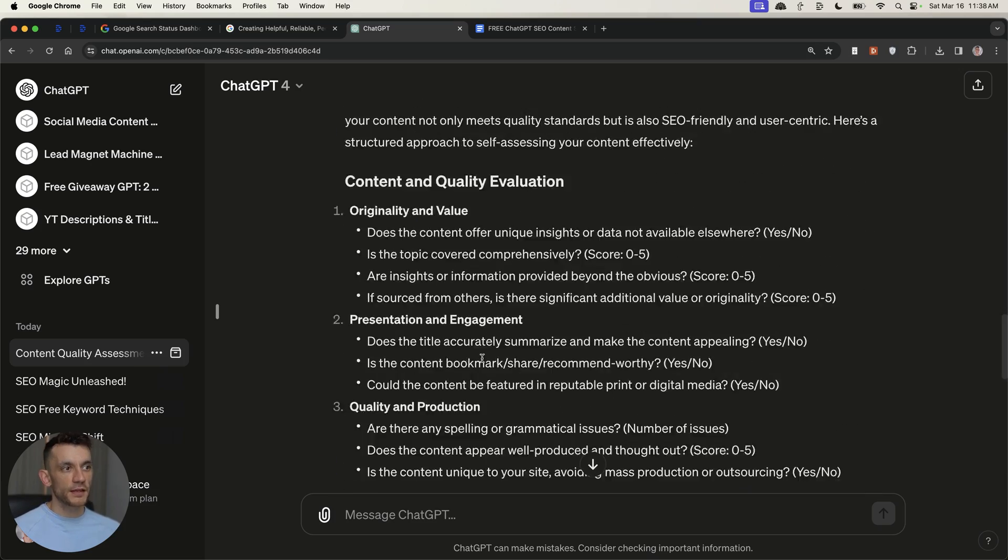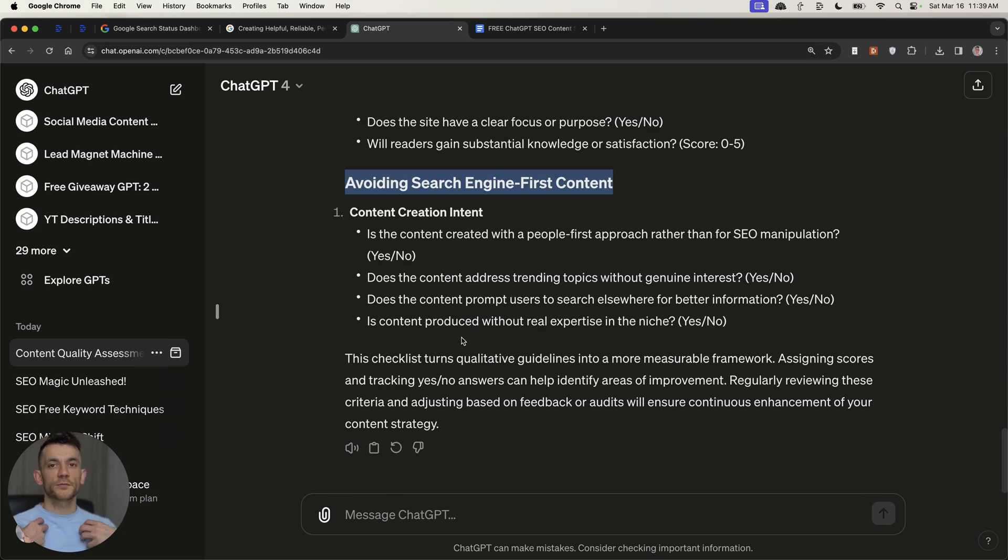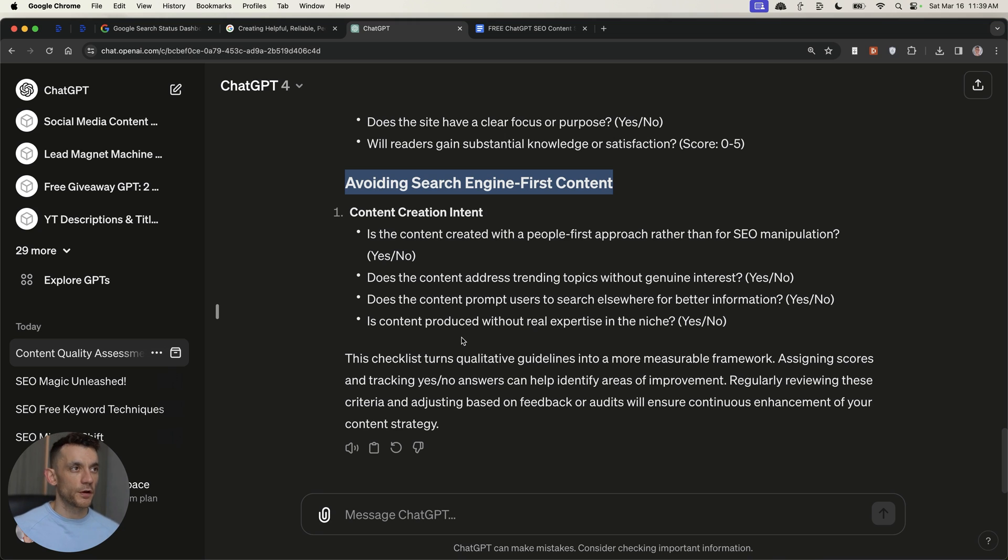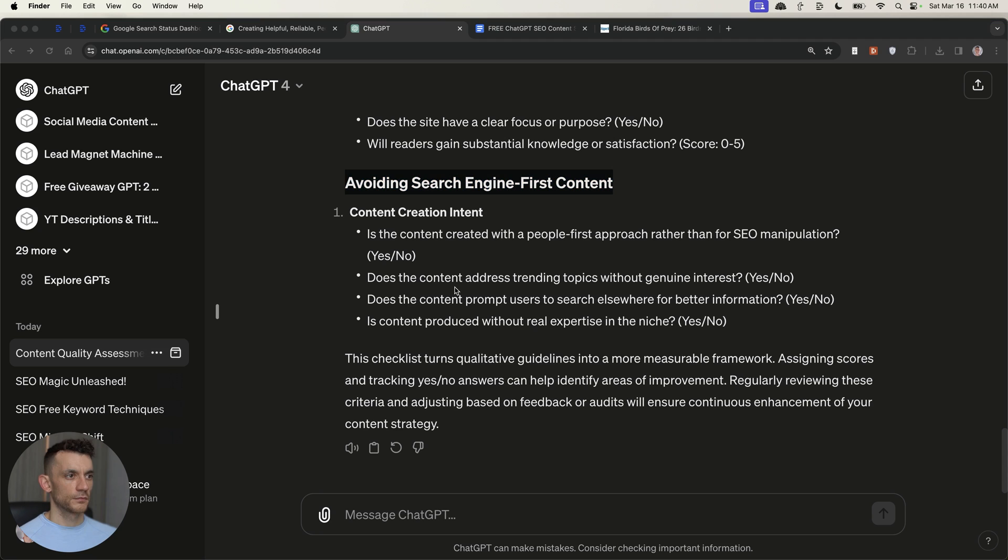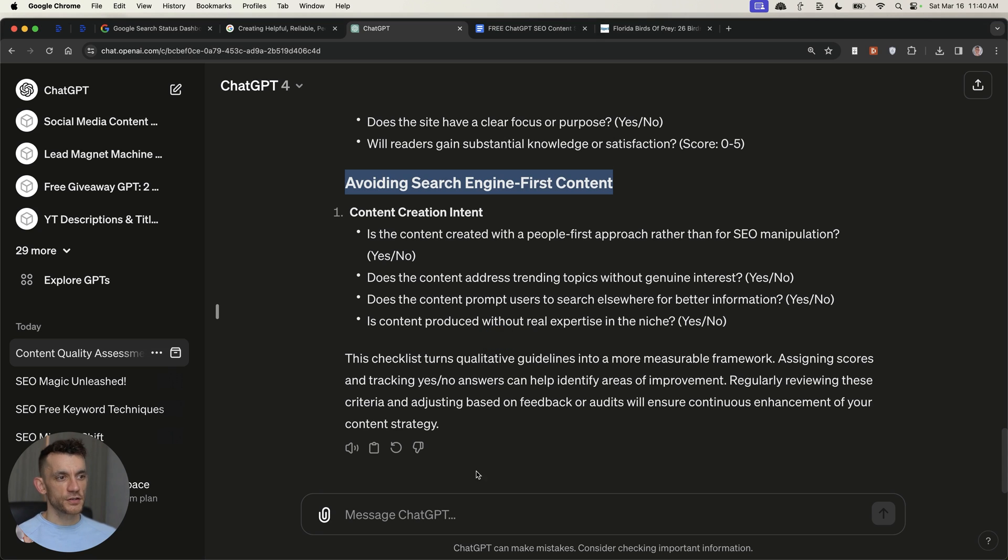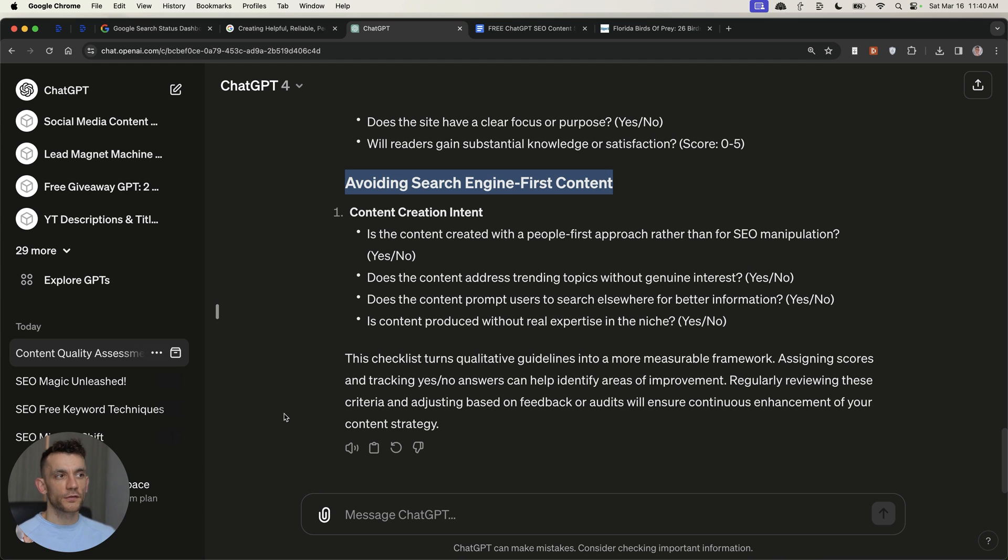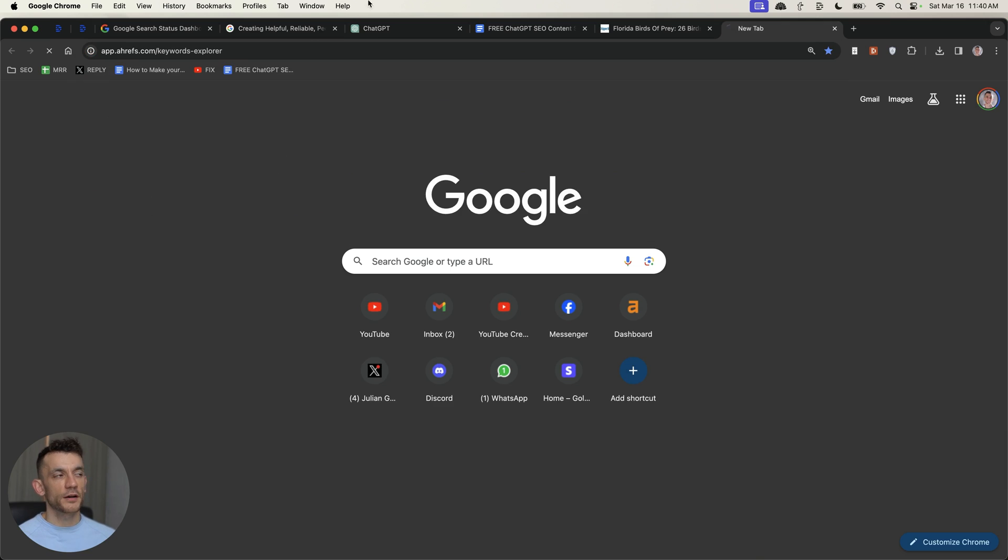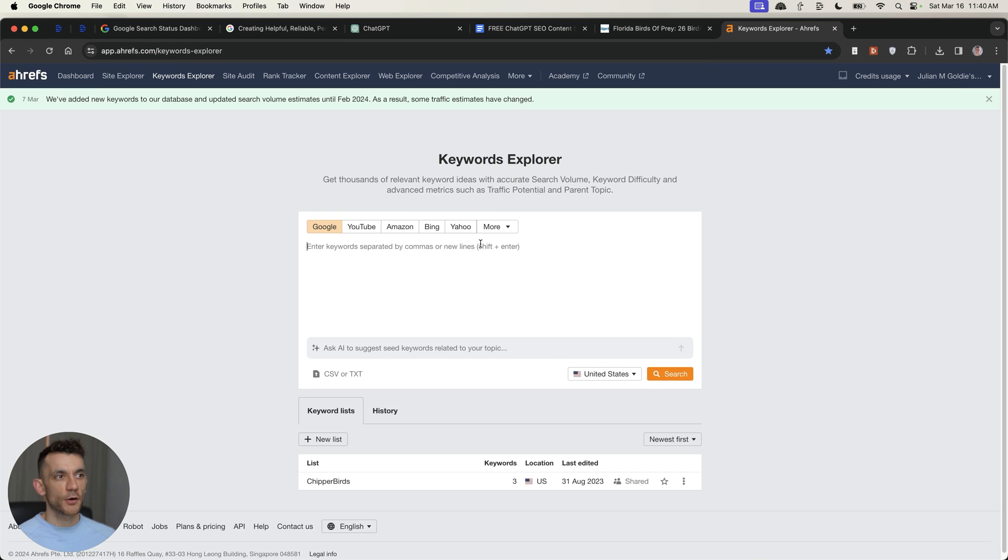But the good thing is, rather than it subjectively being you that looks for all your content and checks for it, you can use the power of ChatGPT, which is probably better at data analysis than most of us. Now, what we can actually do from here is upload a piece of content that we want to improve, and you can do this for any pages that have taken a big hit. You might be thinking as well, okay, how do you figure out which pages have taken a big hit?